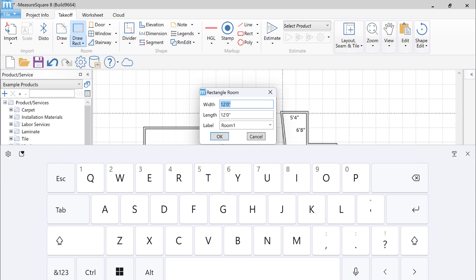You can use your laser to fill out the dimensions in each field. First, with the width selected, I'll point and shoot the laser to bring the measurement in. You can see that it's been replaced with 12'6".